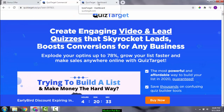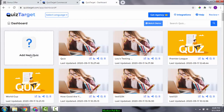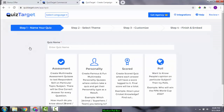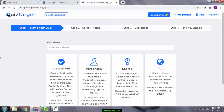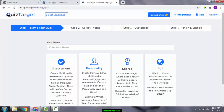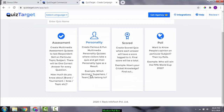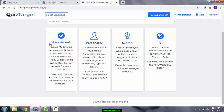Let's head over to the members area. You can press 'Add New Quiz' — everything is very self-explanatory and simple. You can create personality quizzes, where visitors take a quiz and get their personality type as a result — examples being animal or superhero types. You can also create assessment quizzes to test a respondent's skill on a particular topic or subject.